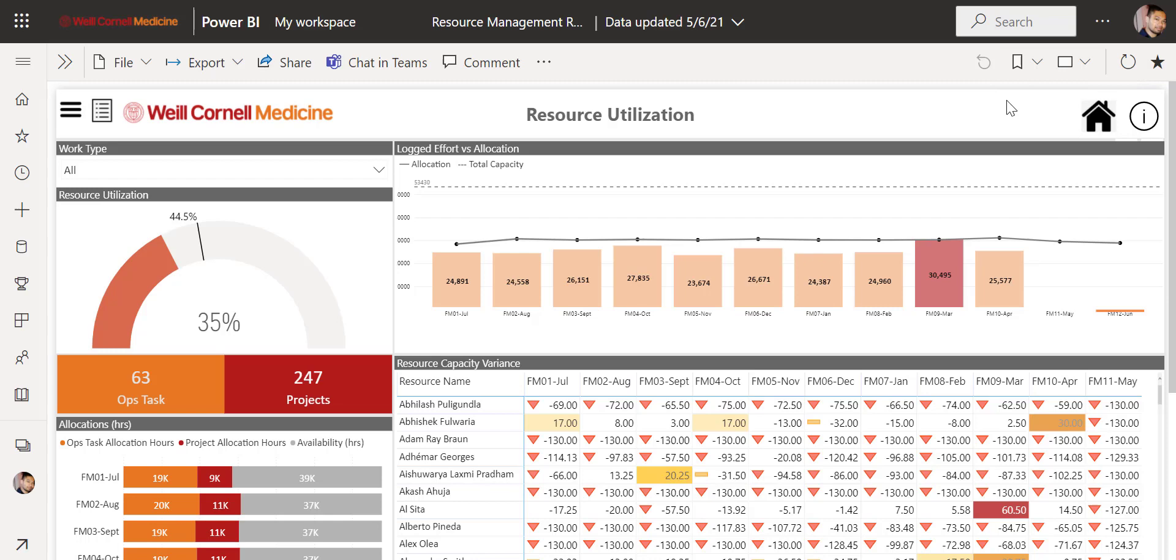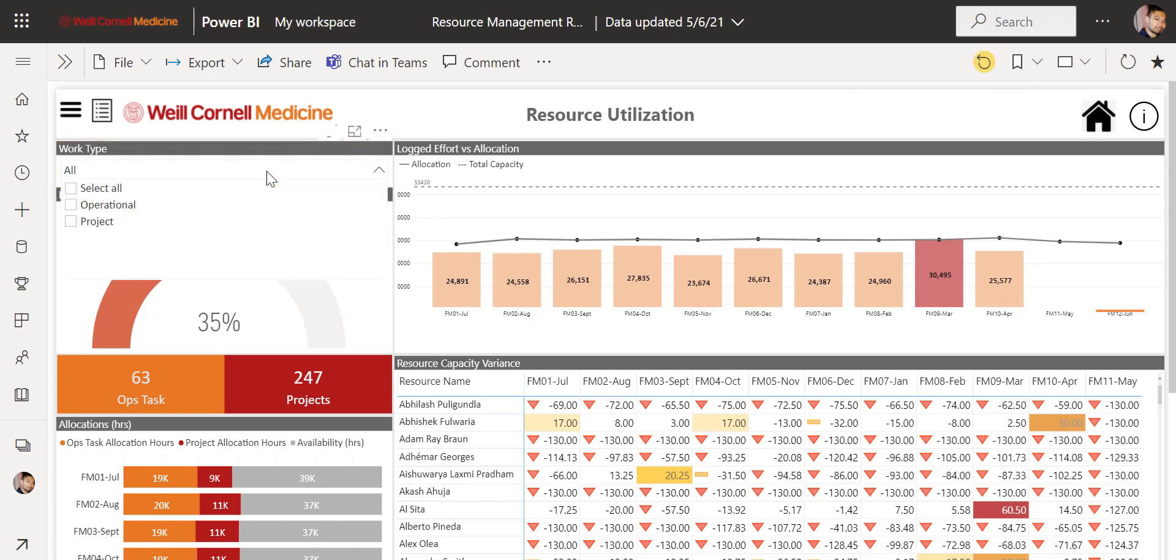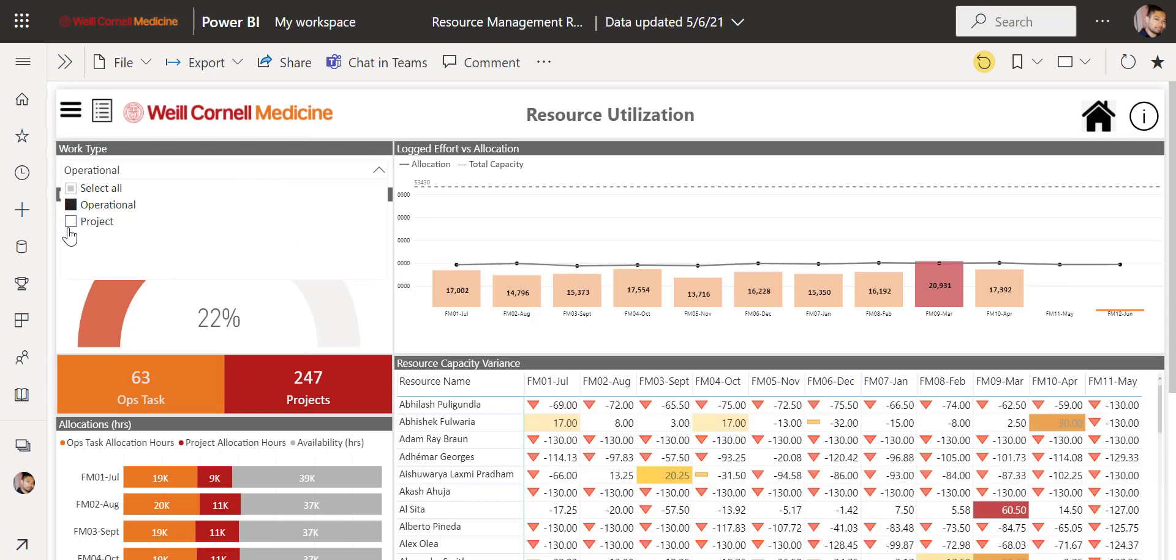Aside from the toolbar, we can use this here to quickly change all the data we look at to either operational or project work.